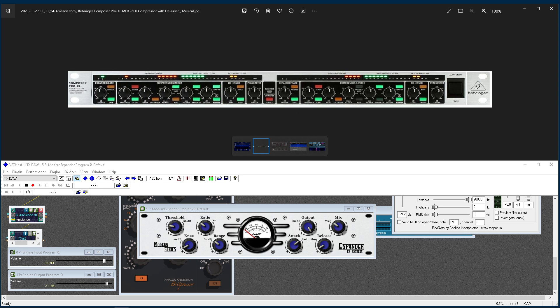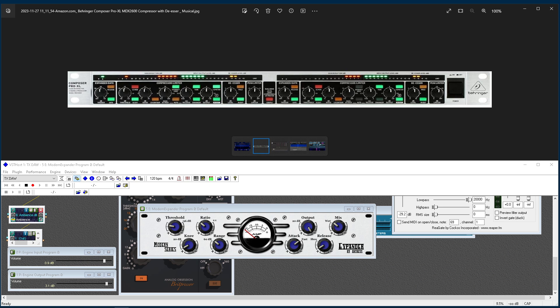So what I'm going to do is run through a few explanations of the difference between an expander and a downward expander. First, I'm going to read something I believe is off the iZotope website. And it's, what do expanders do, is the question.